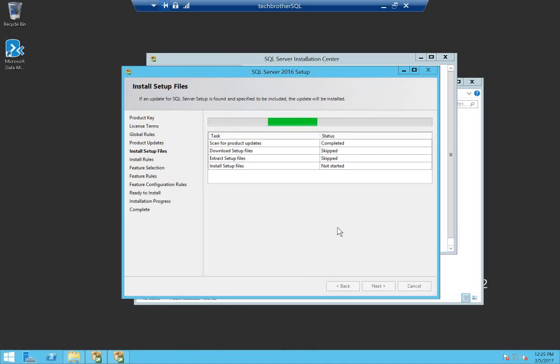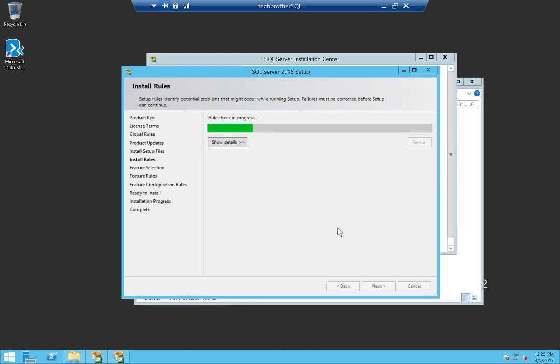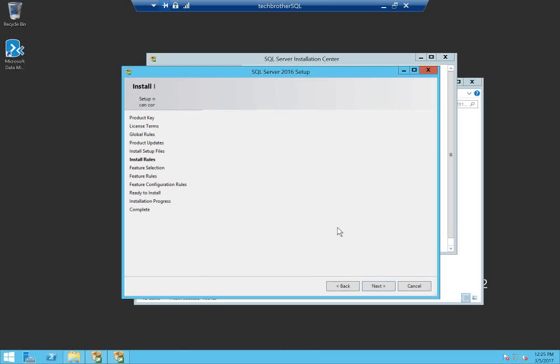It's installing some set of files right now. Then it will take us to the selection page for what features or services of SQL Server 2016 we want to select.